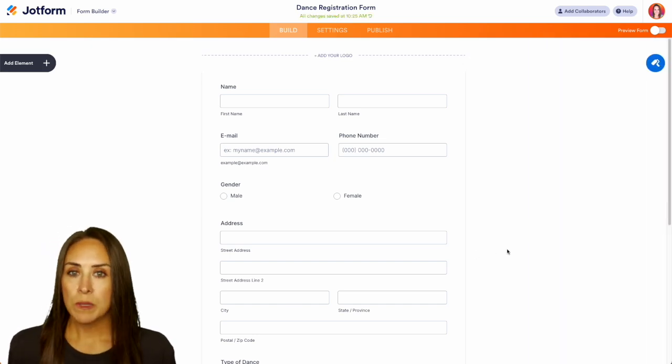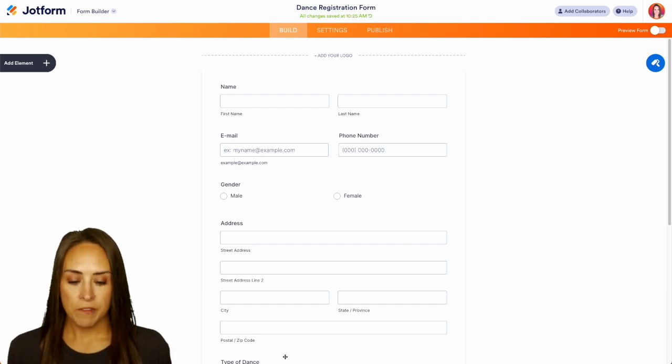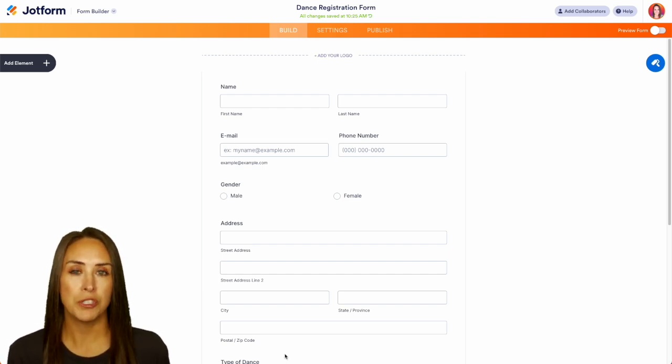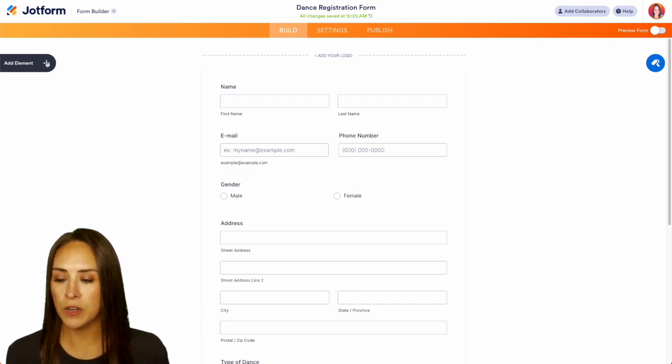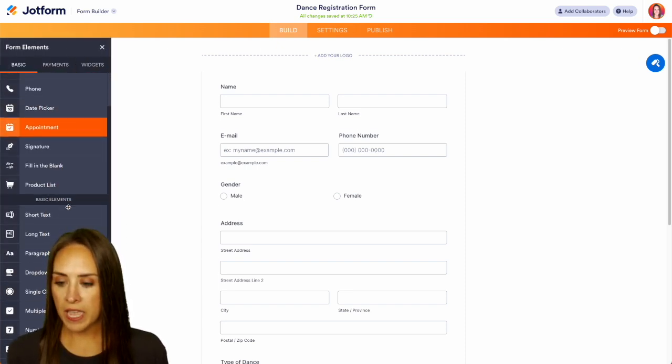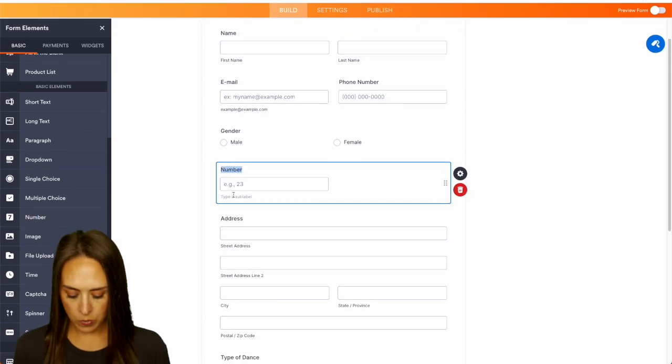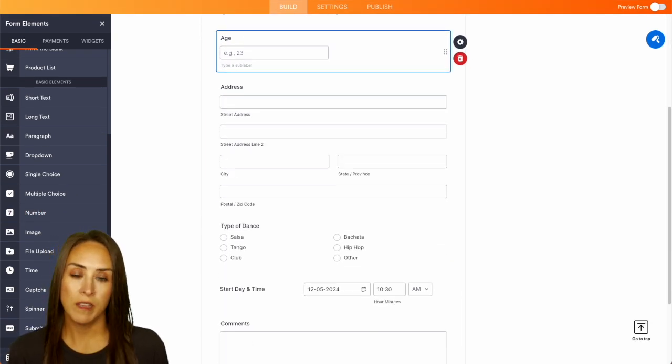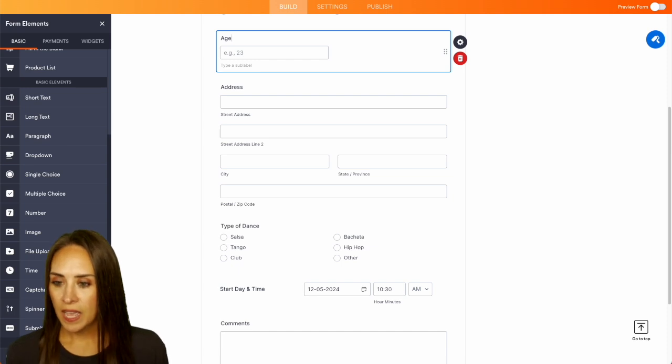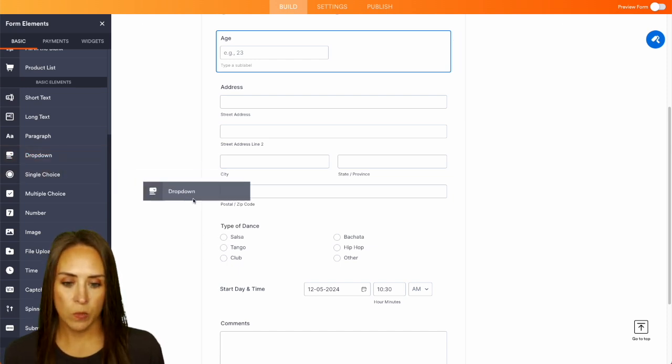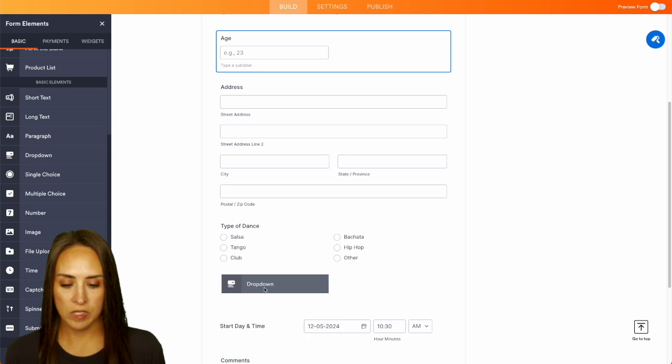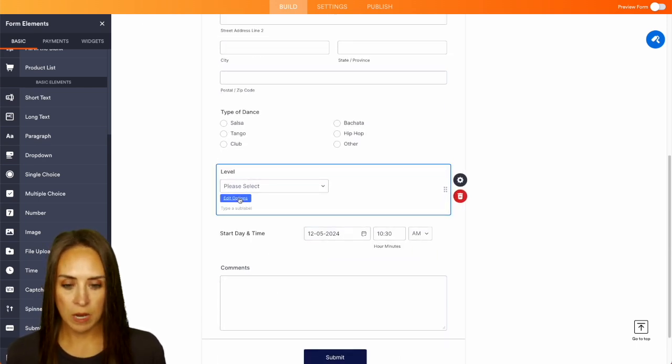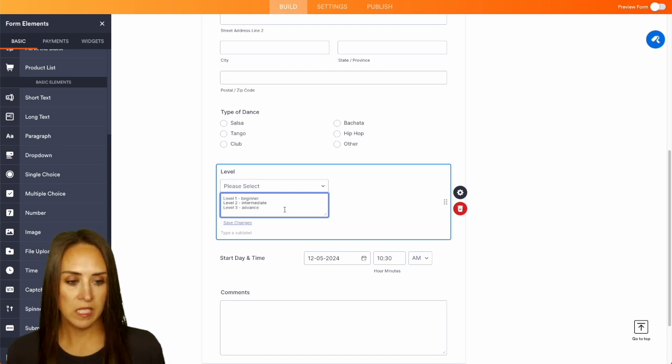Now again as a template it's going to give us all of these fields. We're probably going to want to know more things about our students. On the left hand side let's add a new element and I want to know their age. So for this one we can use a number element right here and we can say age. I want to know their level of dance. So on the left hand side again I'm going to do a drop down. We can put that right down here underneath the types of dance and we can do level and we'll choose our options: beginner, intermediate and advanced.